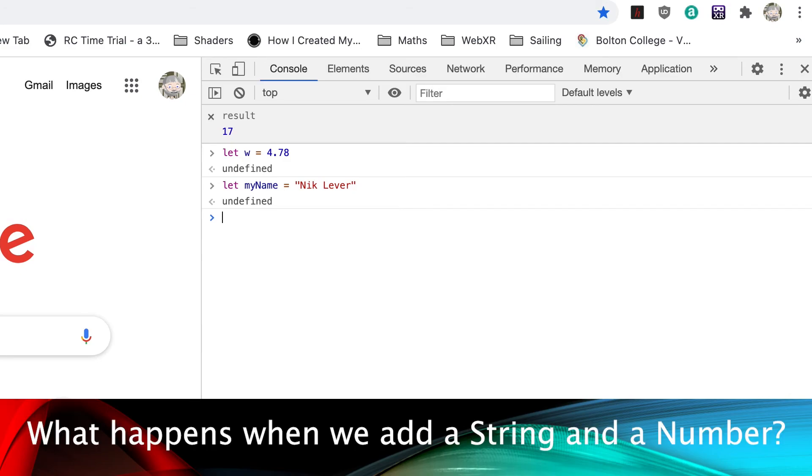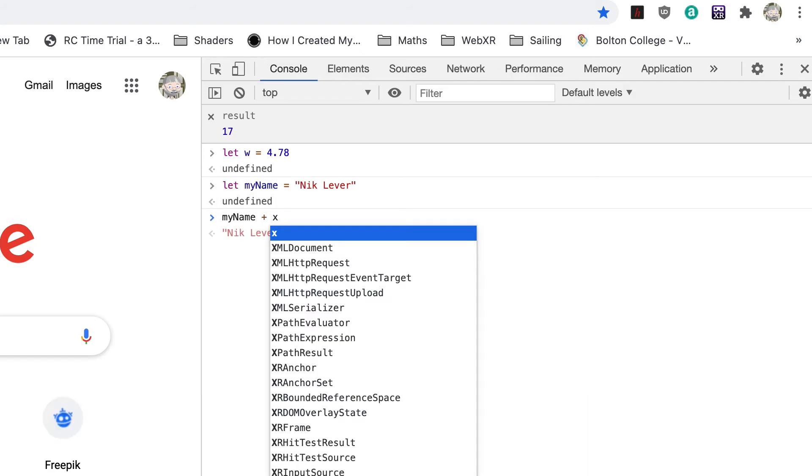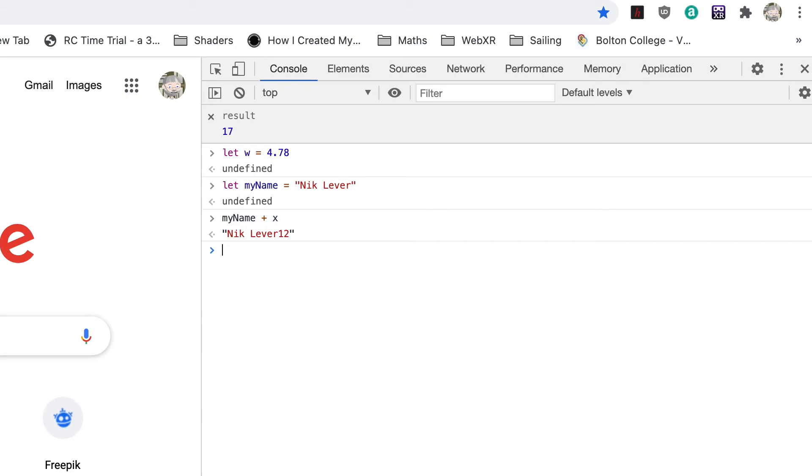But what happens if we add together myName and x, a string and a number? Because myName is a string, the plus operation doesn't try to convert myName to a number. Instead, it converts x into a string and joins this on the end of myName, giving Nick Lever 12.